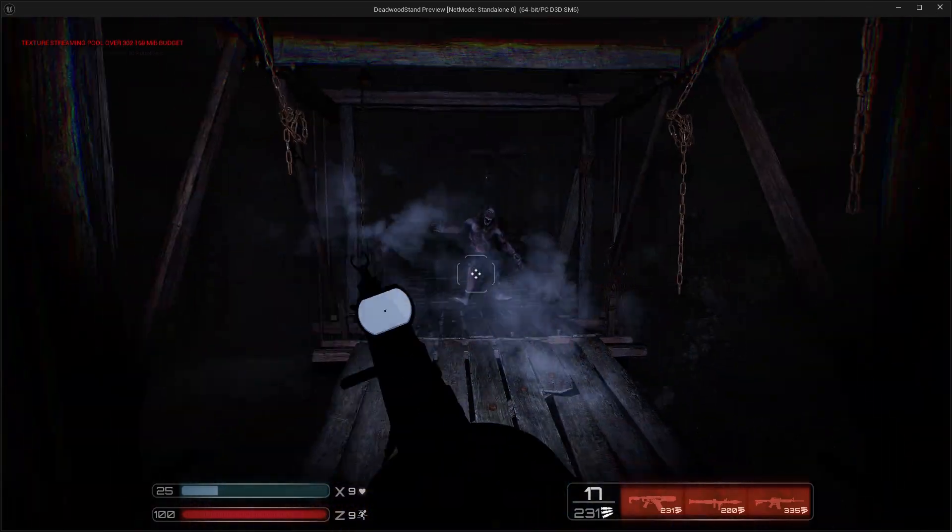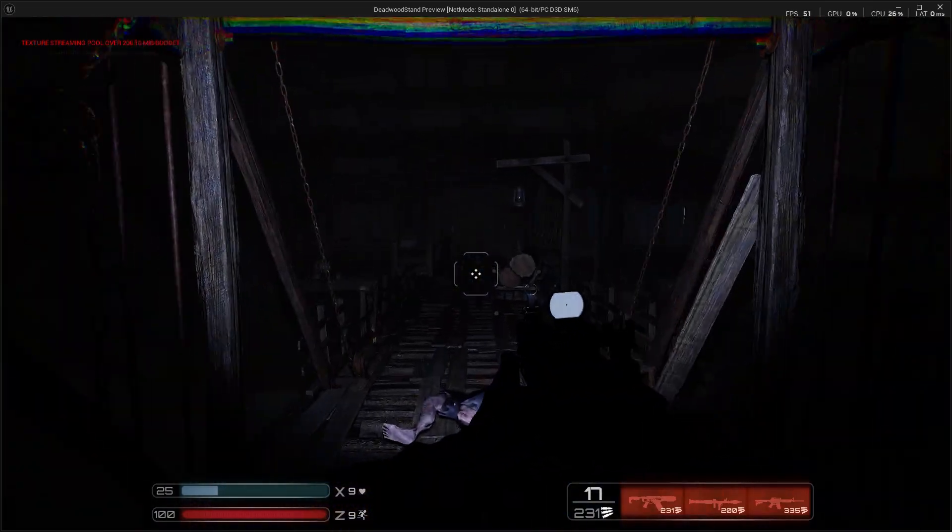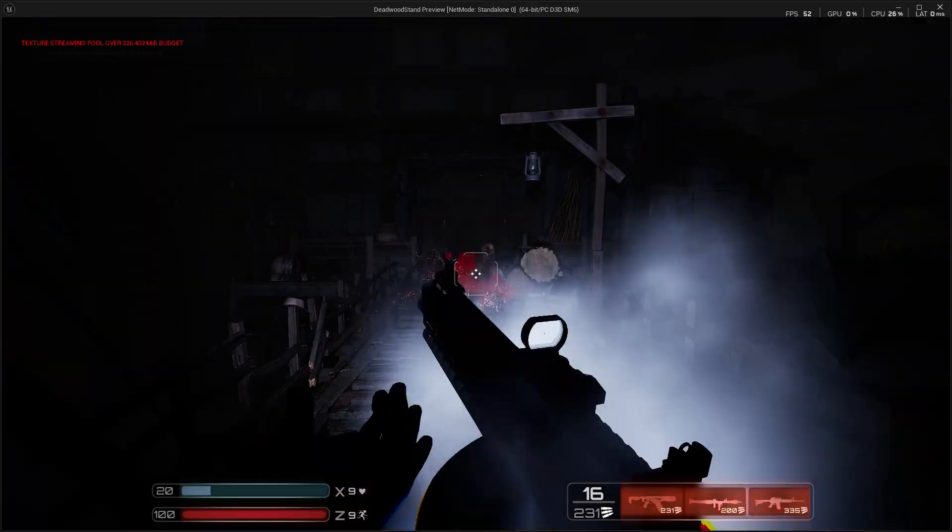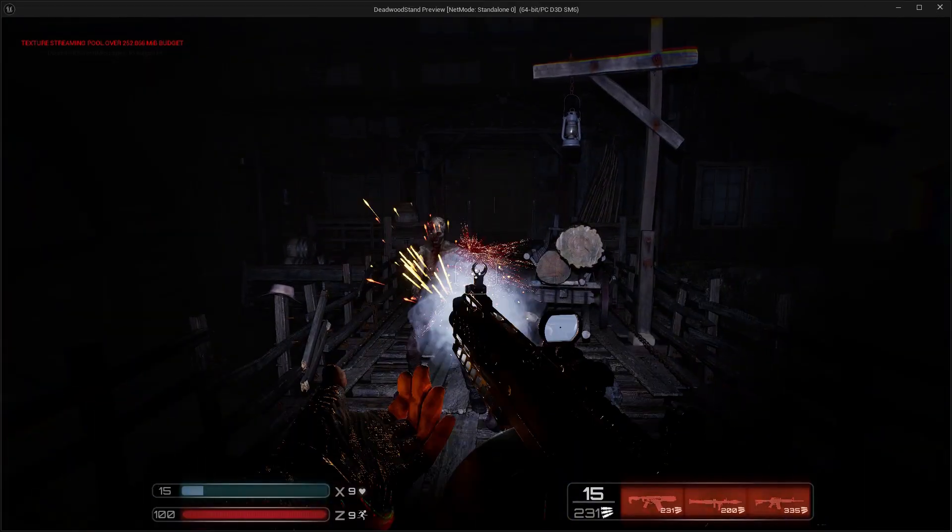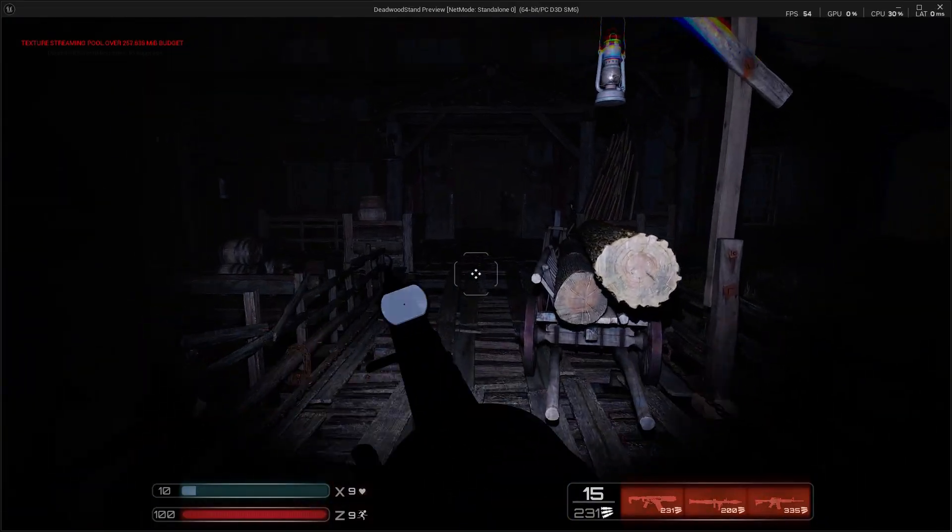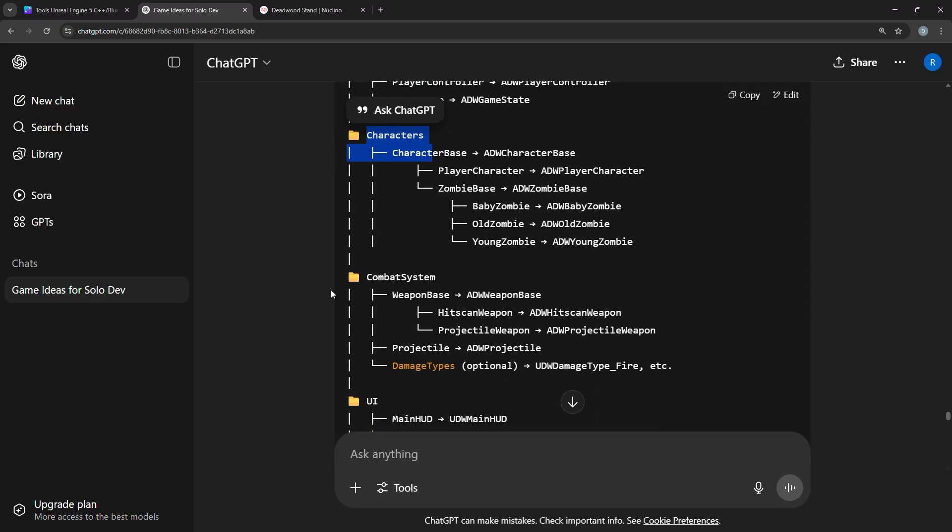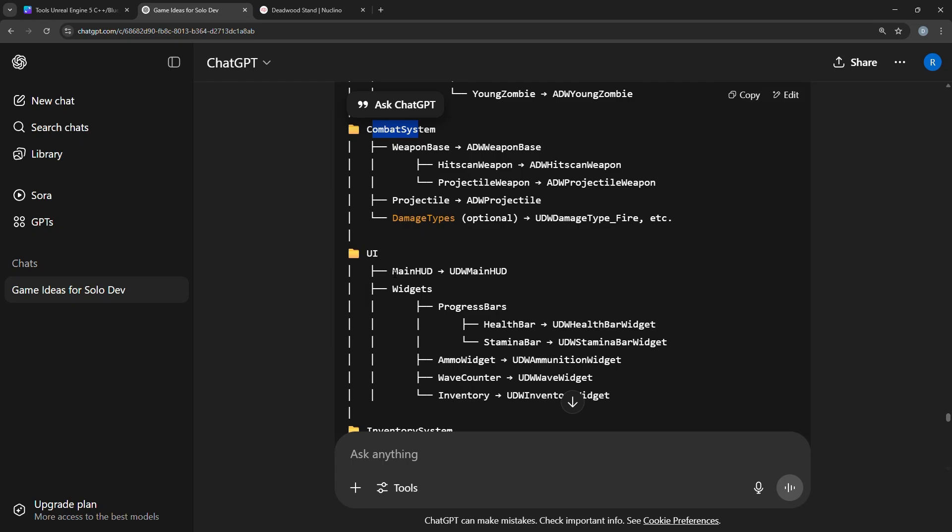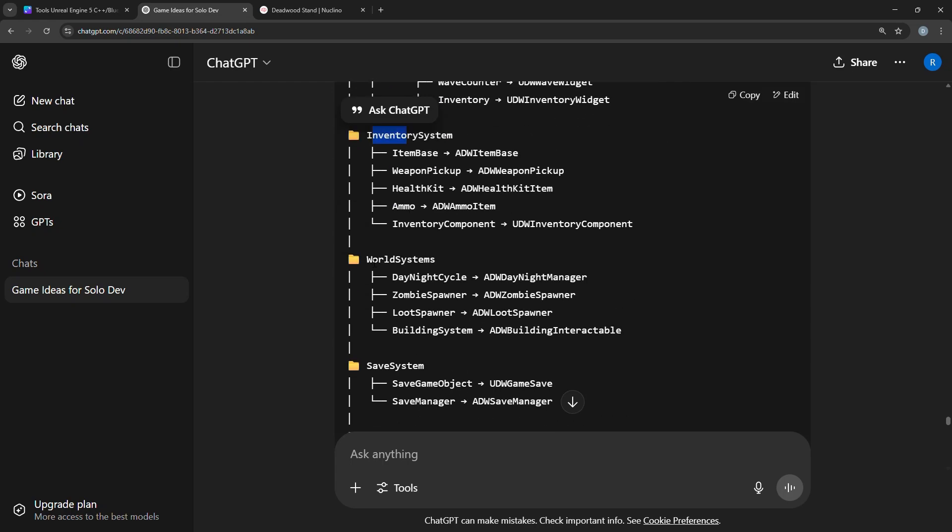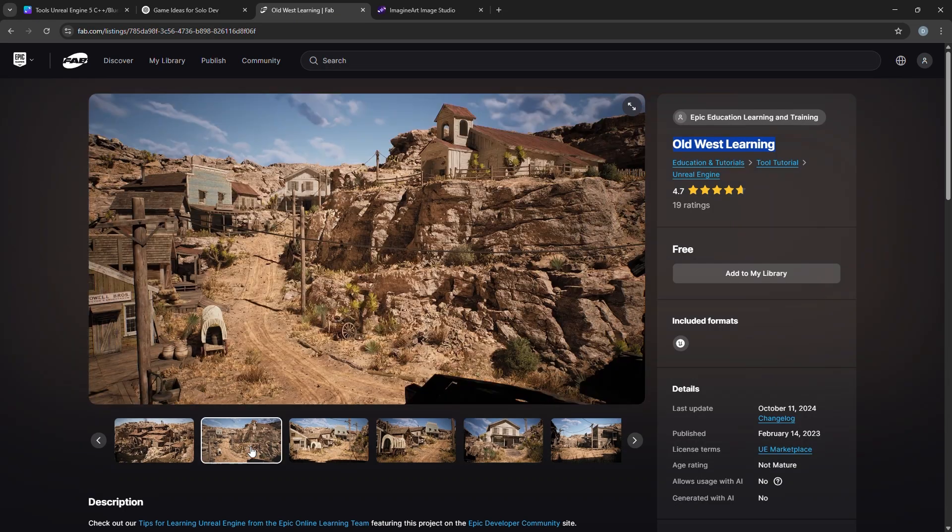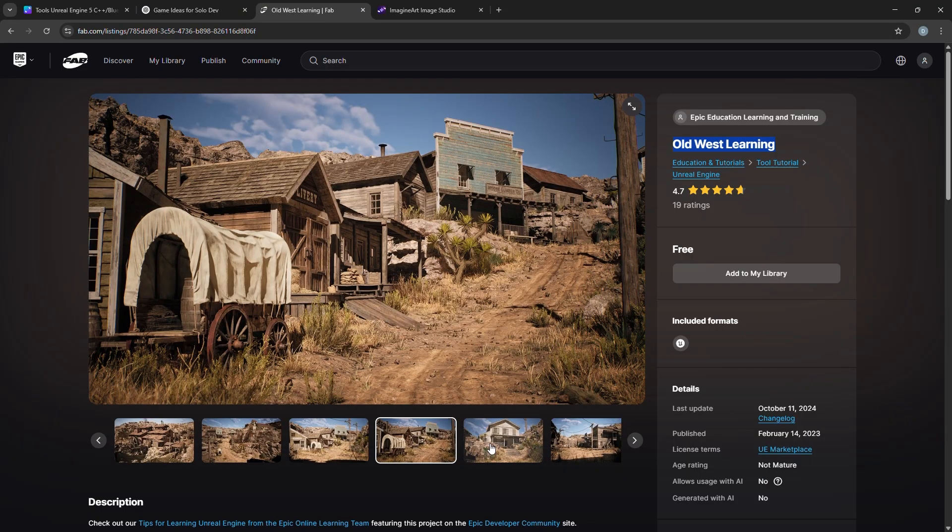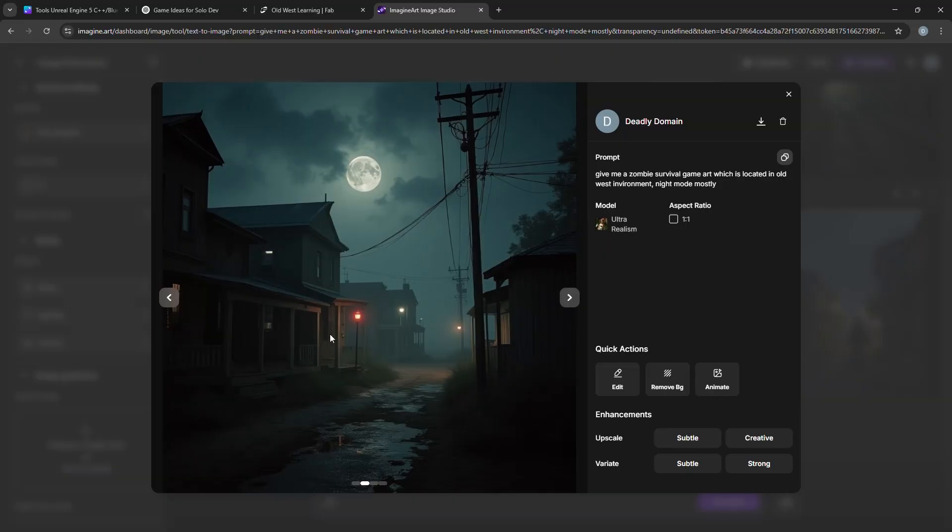Then I'll show you how to package and publish your game on platforms like Steam. And finally, we'll learn how to use AI tools to generate code, design documents, art, animations, and even ideas whenever you're stuck.